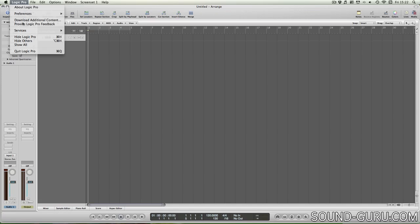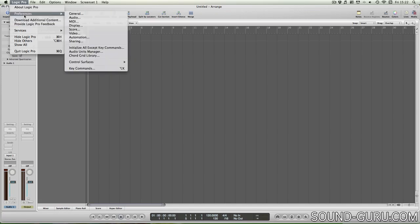Just go to Logic Pro, Preferences and Key Commands, or you can hit Alt and K.